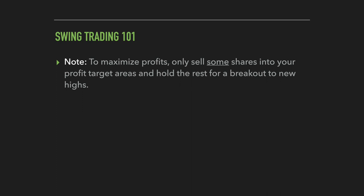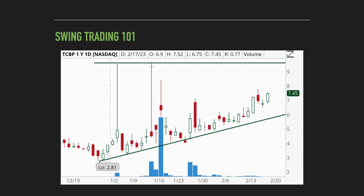That's the general idea of how I look to lock in profits on my swing trades. It is important to lock in profits into these key levels, but to help maximize profits you can plan to only sell some of your shares into that profit target and hold the rest in hopes that the stock breaks out above the resistance and continues running to new highs. Going back to TCBP, using the $9.50 area as our profit target, we could look to sell maybe half our shares at around $9.20, then hold the other half to see if it breaks through resistance. If it does, that maximizes our returns; if not, we can lock in the rest of our profits at a slightly lower price once that resistance is confirmed.